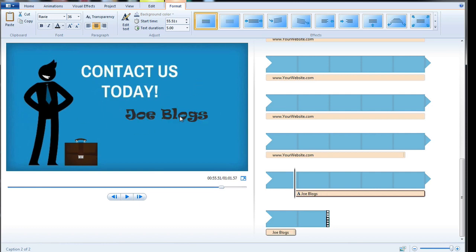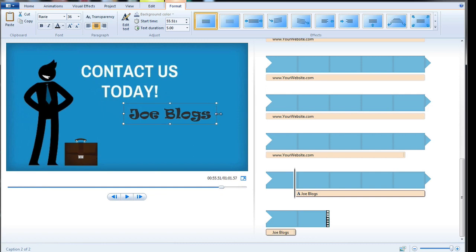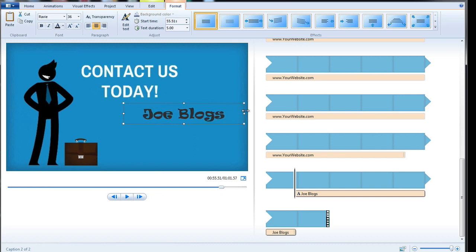Okay so we've got the name Joe Bloggs in there now but we probably also want to include a telephone number. So just click on it and we're going to have to make the box bigger so we extend it by clicking and dragging on it. Put our cursor at the end of the name and then we can press enter and we can go ahead and enter a telephone number.